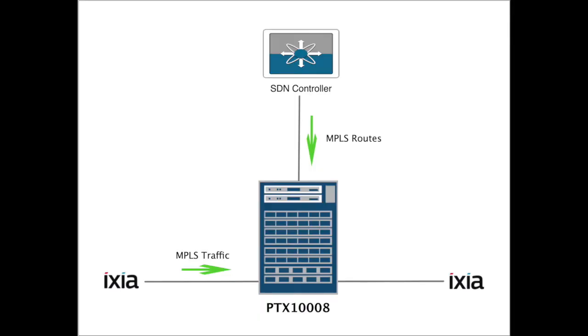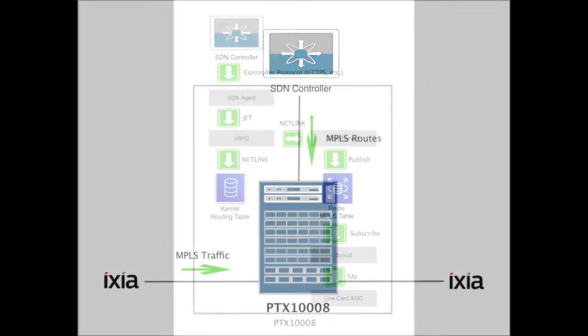This is our test topology. We're using an SDN controller to generate MPLS routes. We also have a couple of IXIA ports to generate MPLS traffic.